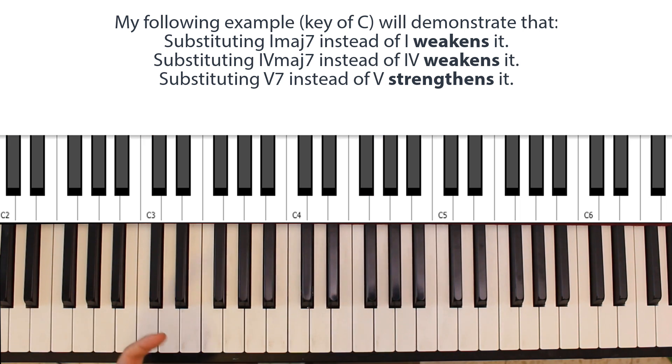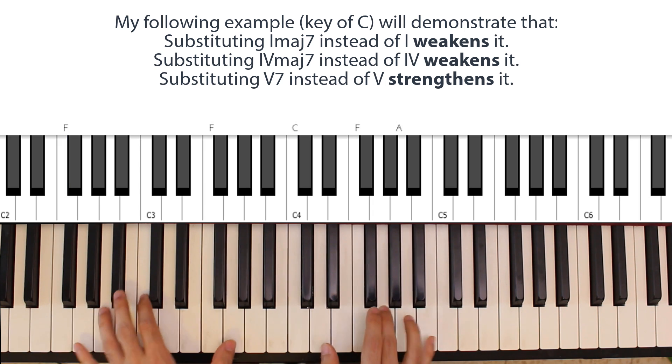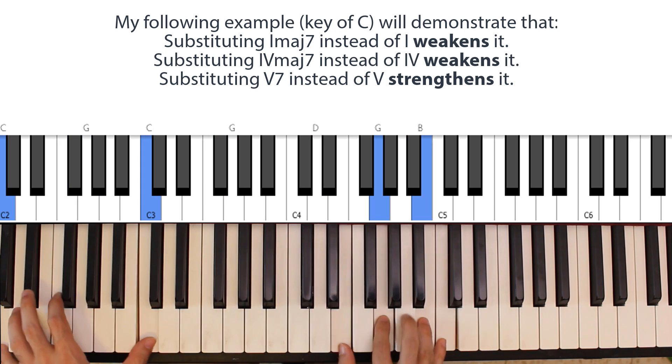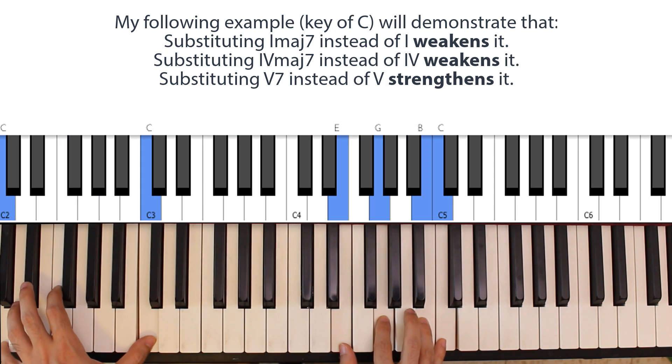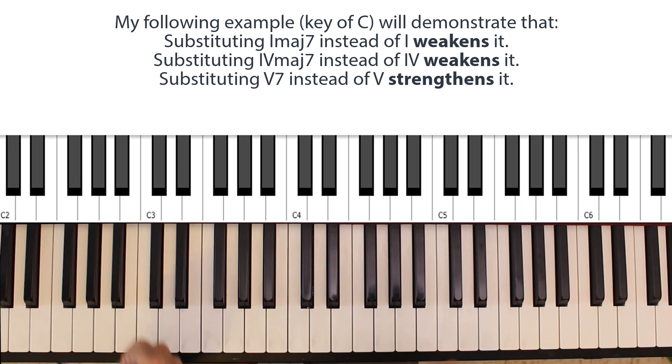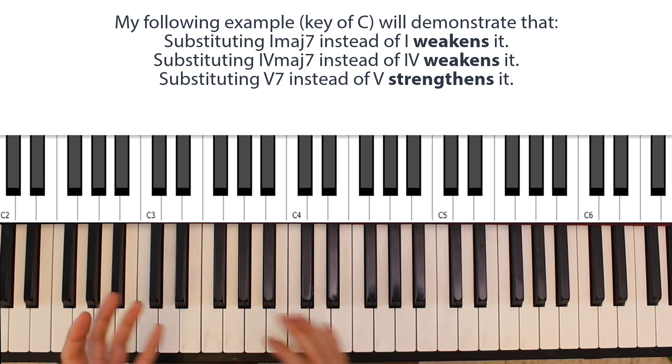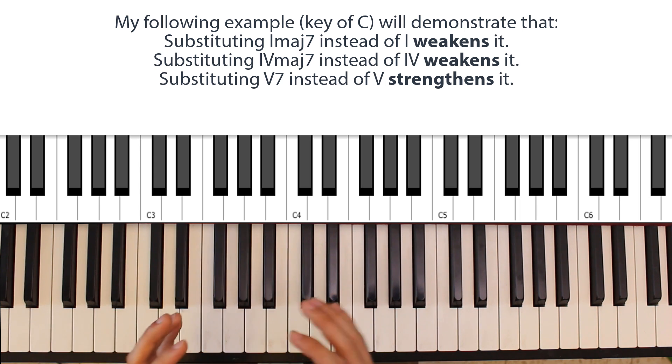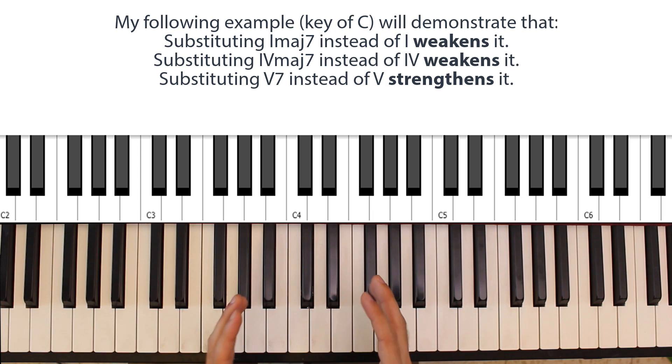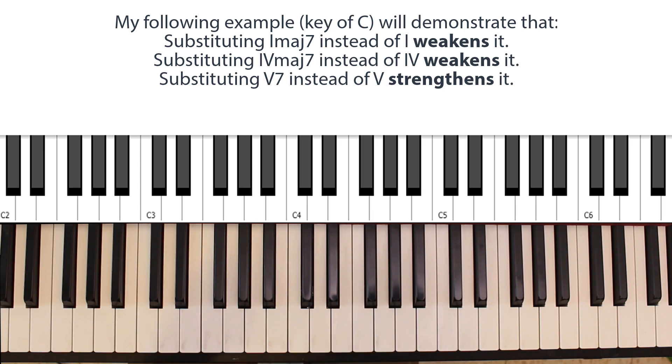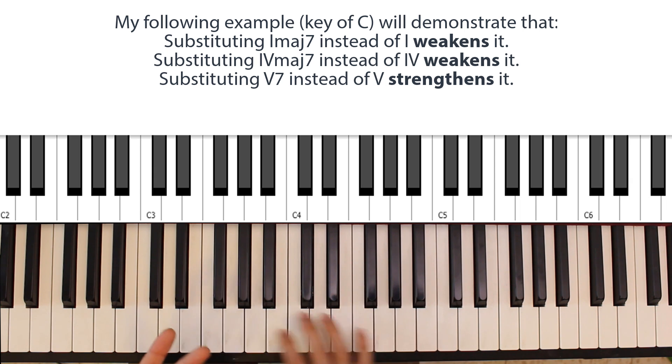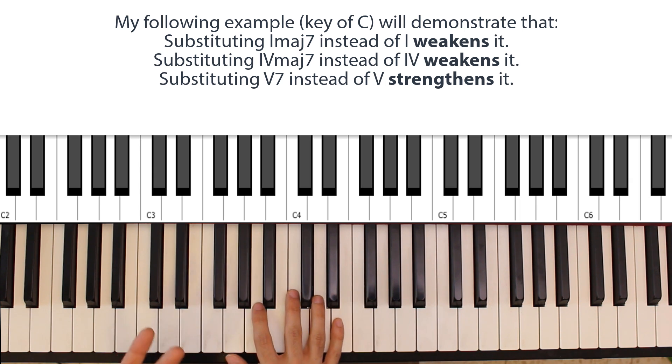If I were to play a major seventh ending this piece, the resolution would have been a lot weaker. I think this added tension there really detracted from the finalness of the sound at the end there. So in many cases, going from a basic triad to a seventh chord will weaken the functional purpose of the degree of the chord you're playing.